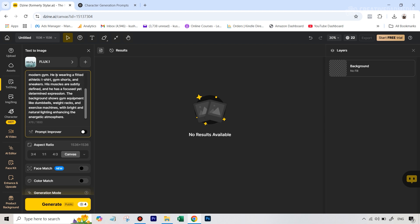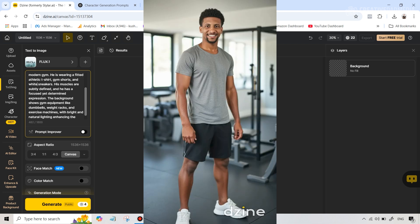For example, from ChatGPT I had got something like he's wearing a fitted athletic t-shirt, gym shorts, and sneakers, but I even wrote something like white sneakers. So I really want to tell you that yes, do include the shoes, because if the shoes are included, then that means there's a good chance that it's going to be a full body portrait.